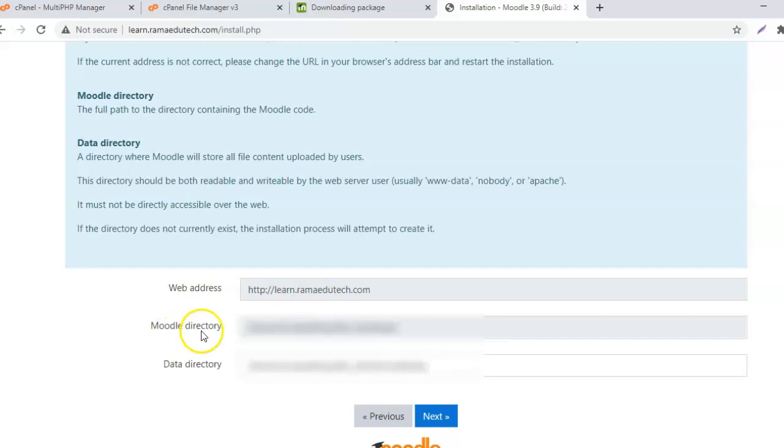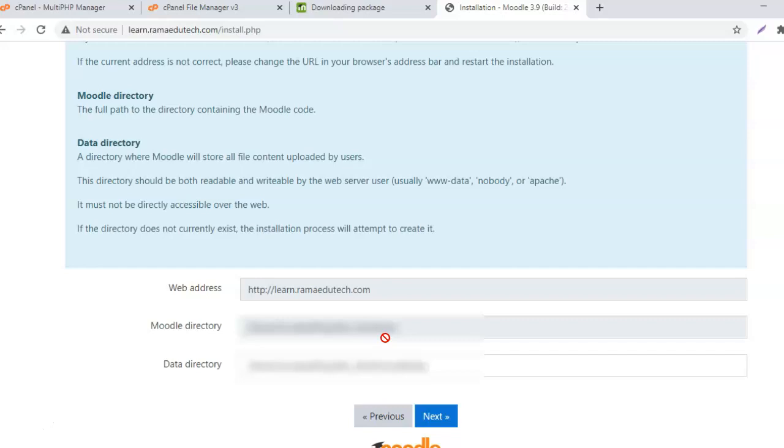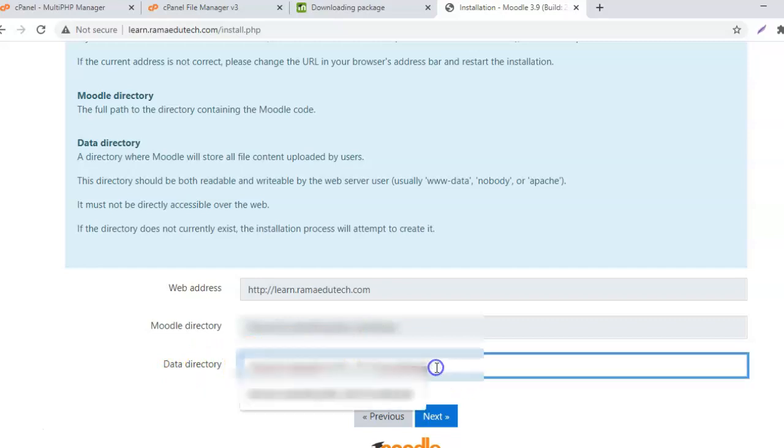The Moodle directory is learn, which we created for the subdomain. If you want to know how to create a subdomain and link it to the root domain, please go to that video tutorial. Next is the data directory - the name of the data directory that you want. It will be created if it does not exist already.